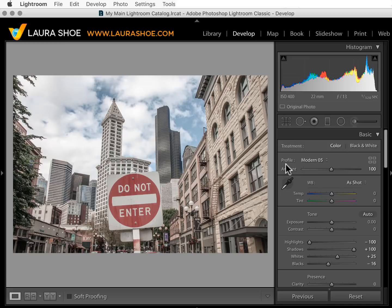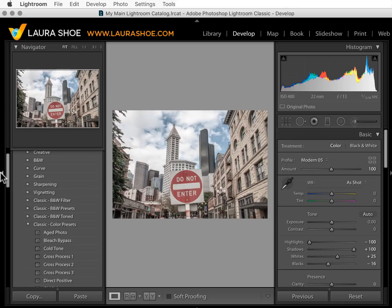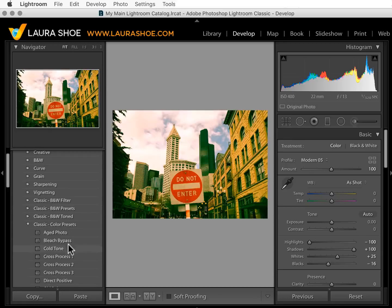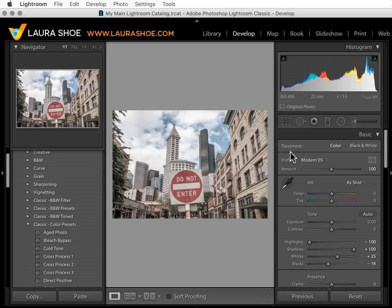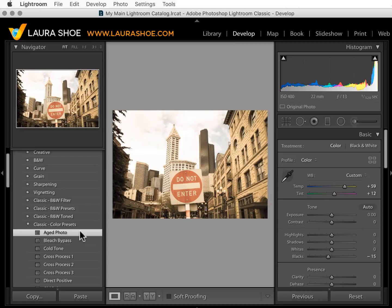One question that might come up is: what's the difference between a profile and a preset? You might find there are vintage presets and now also vintage profiles. A profile will not change the sliders, so you can apply a profile on top of existing editing without risking wiping that editing out. Presets do change the sliders, so they might affect pre-existing editing. Because of that, if you can achieve an effect with a profile, I would use that over a preset.